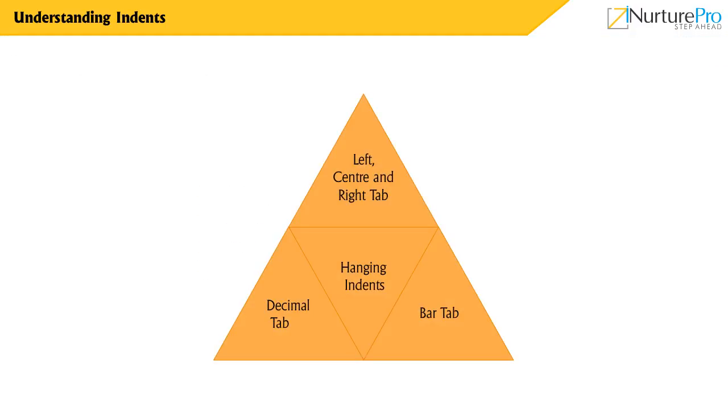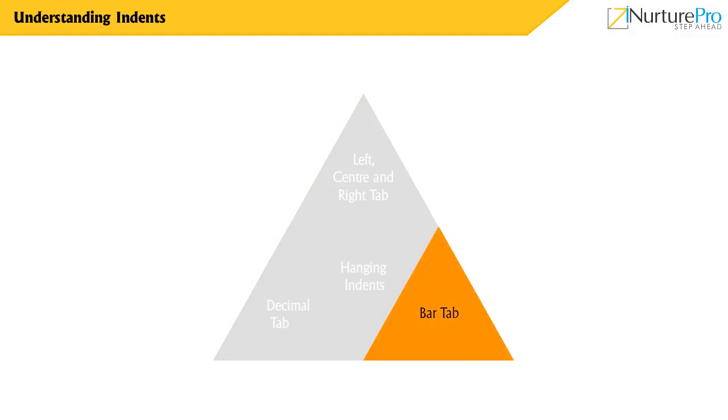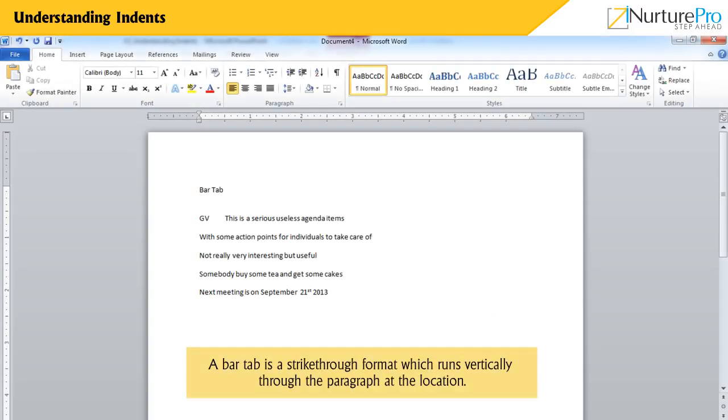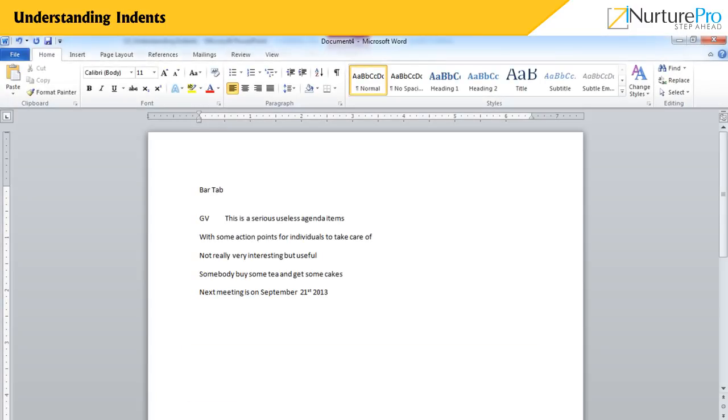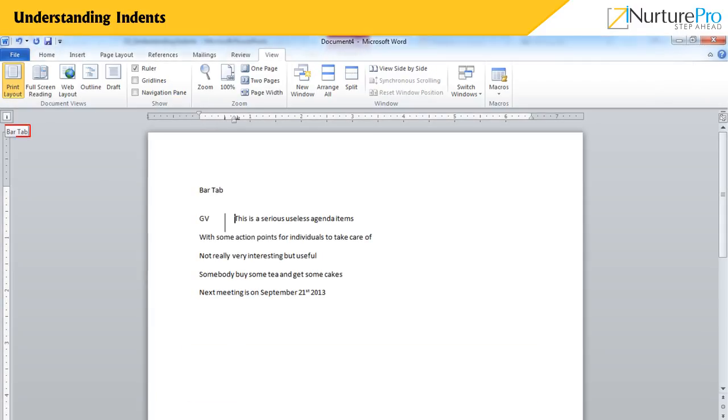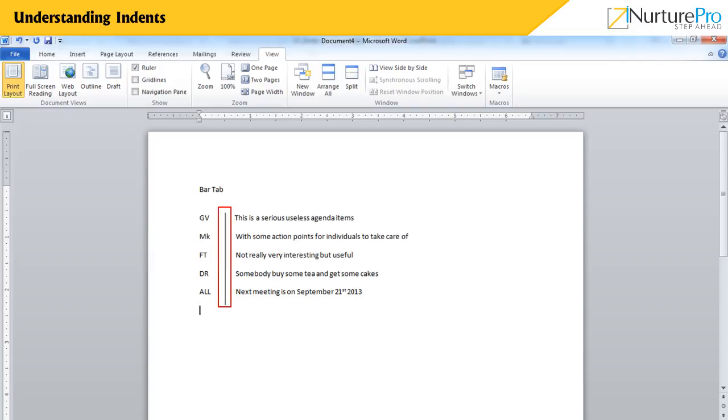Now, let's learn about bar tab. A bar tab is a strikethrough format which runs vertically through the paragraph at the location. A bar tab draws a vertical line on the document.